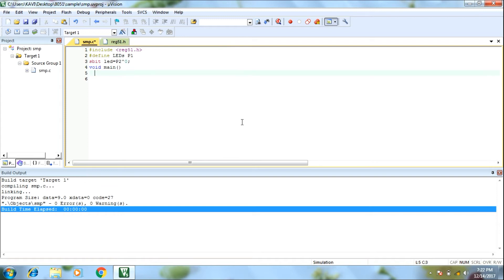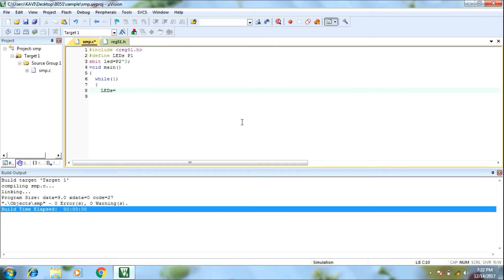Next, write the main function. We need to select while(1). While(1) is always true, so the code runs continuously. The LED is equal to 0, then LED is equal to 1, using port pin assignment.